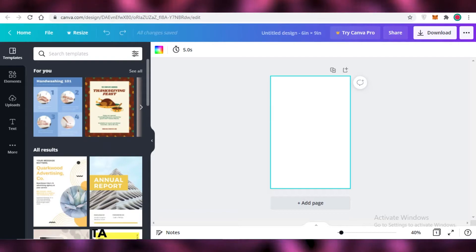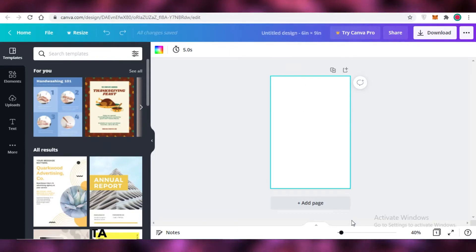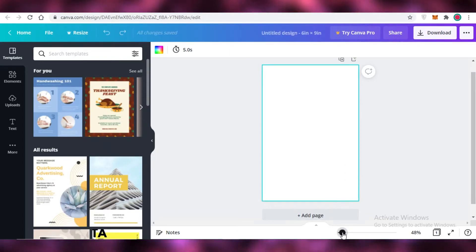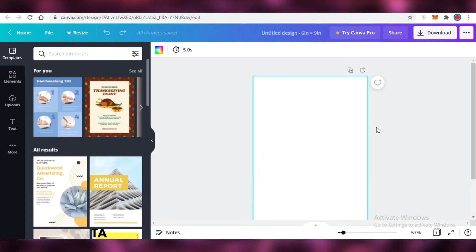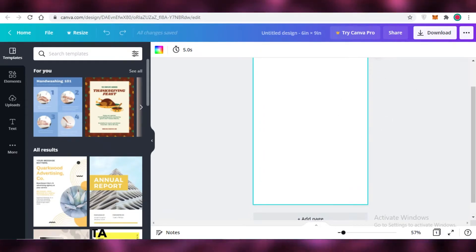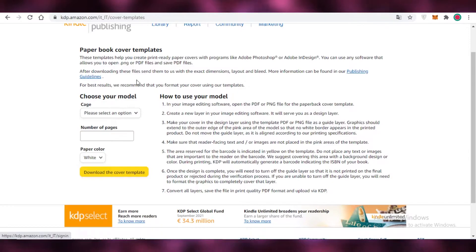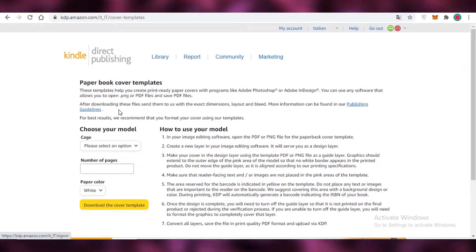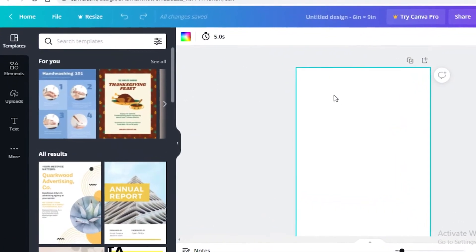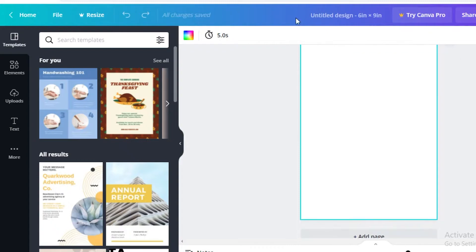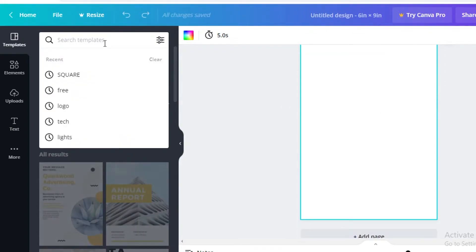For your flipbook, you need to start with your initial front page and back page, but you won't be designing that here. This standard size is for the images within the book. After that, you'll take a template from Amazon KDP and design your cover image for the flipbook over there.